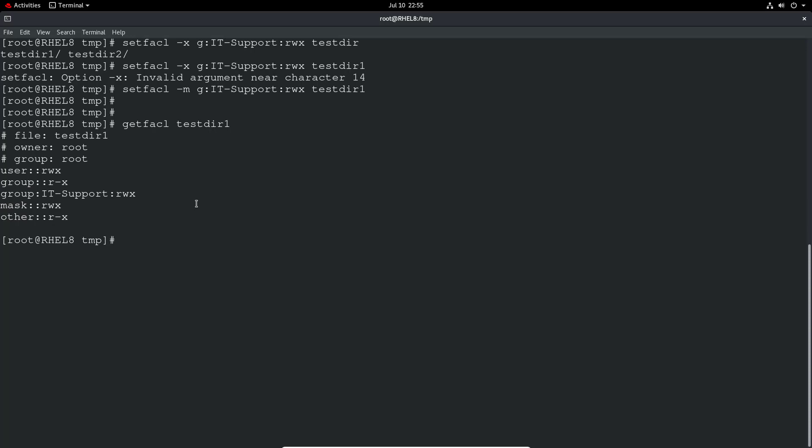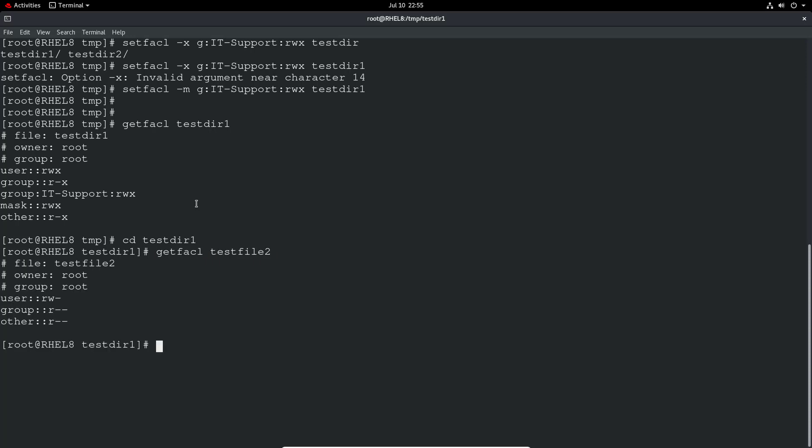You can also set permissions recursively. So let's just prove the point here. We're just going to test dir one and do a getfacl on the test file in there. You can see it's just got the standard permissions. It hasn't actually pulled down the permissions from the higher directory. So we have to do something different to do that.